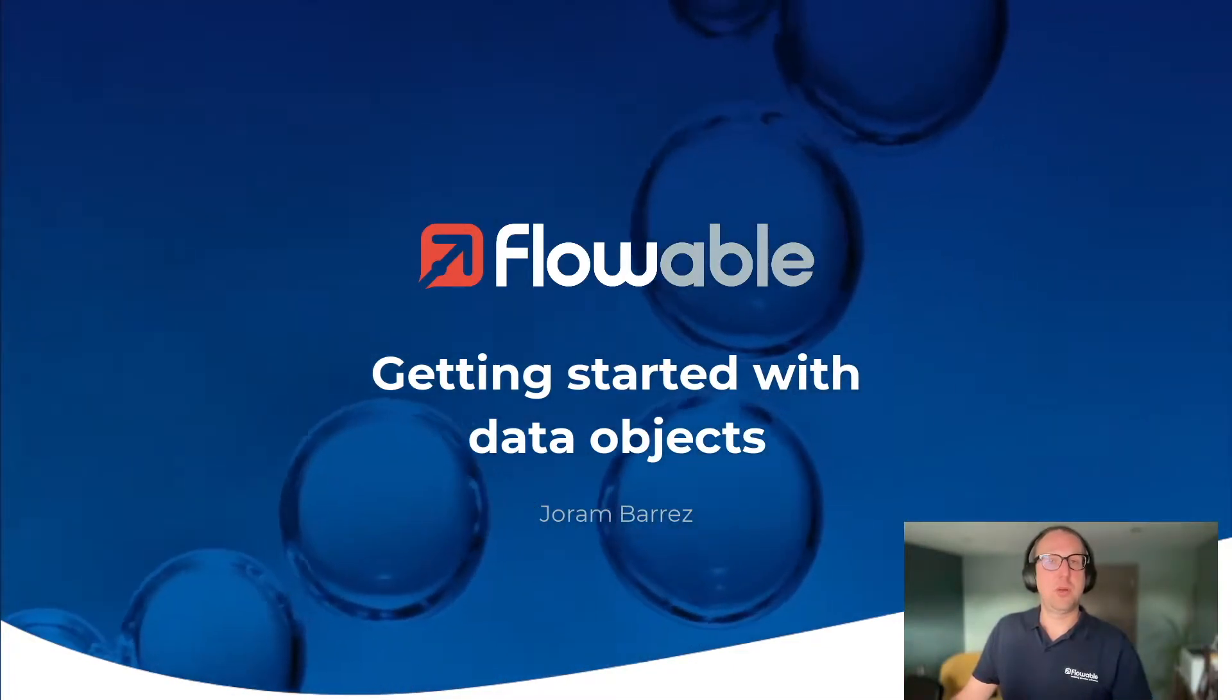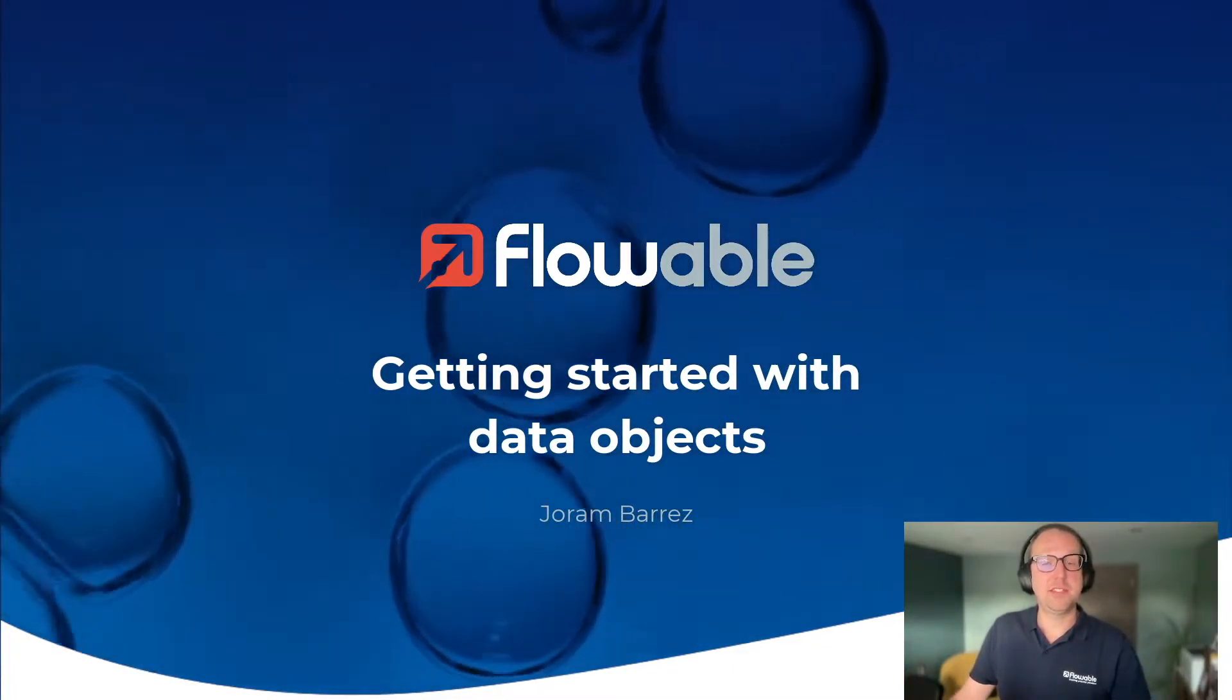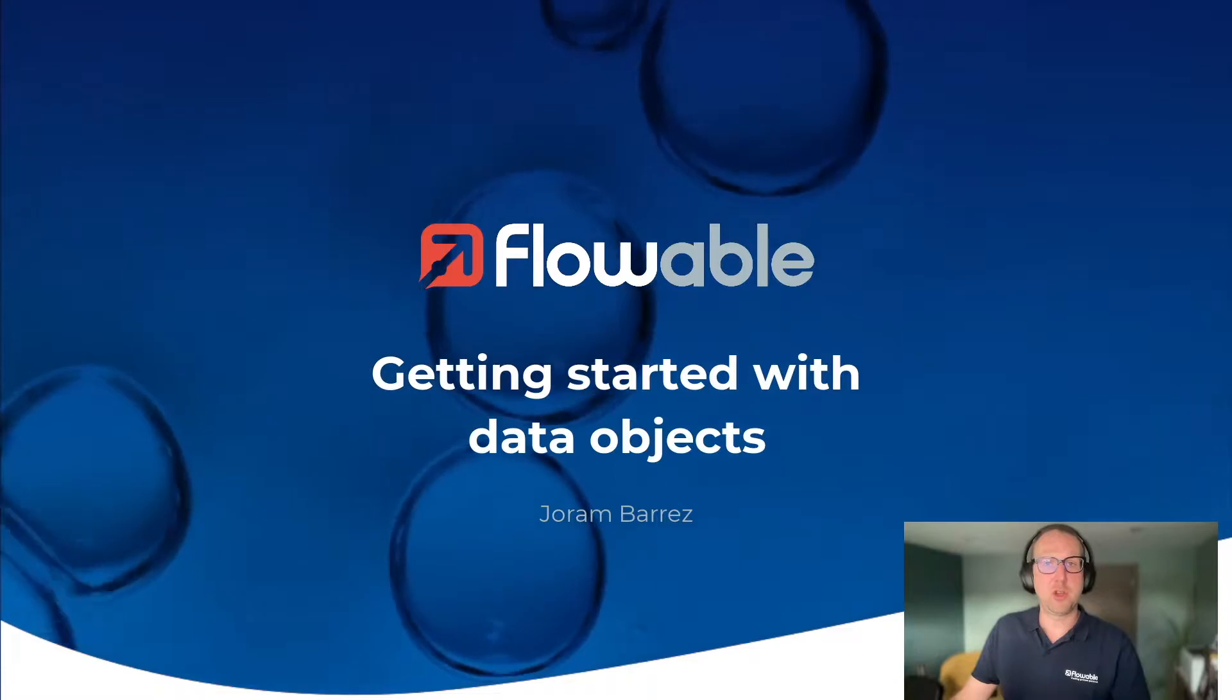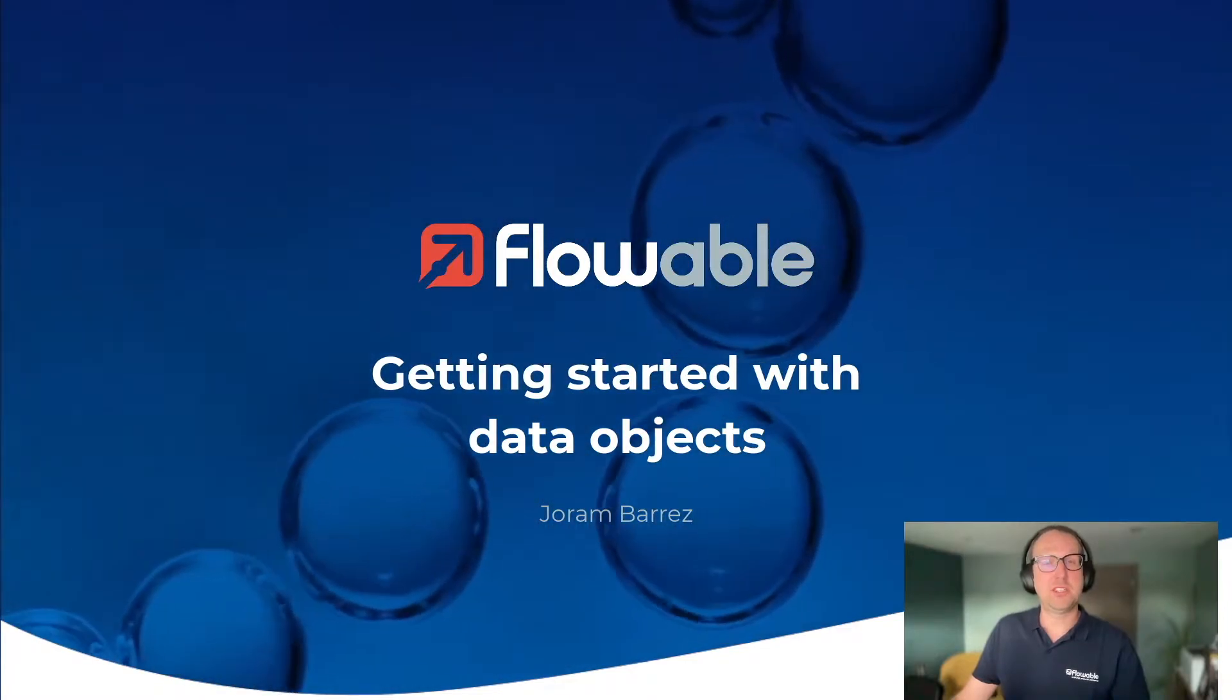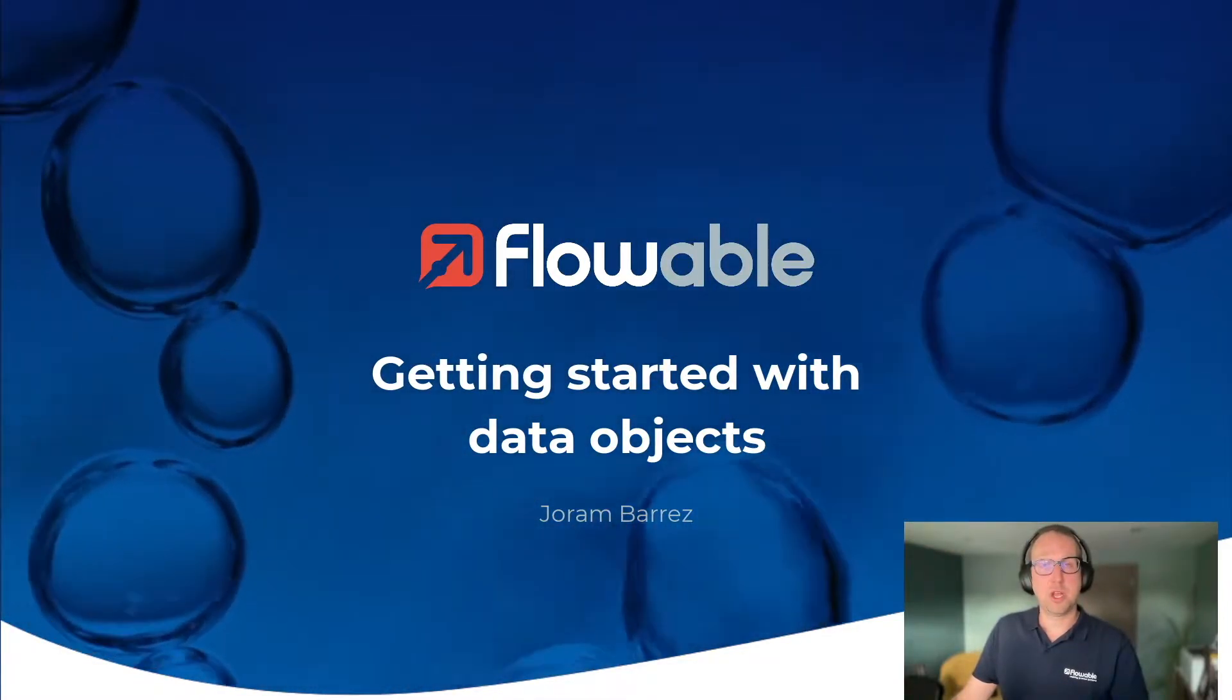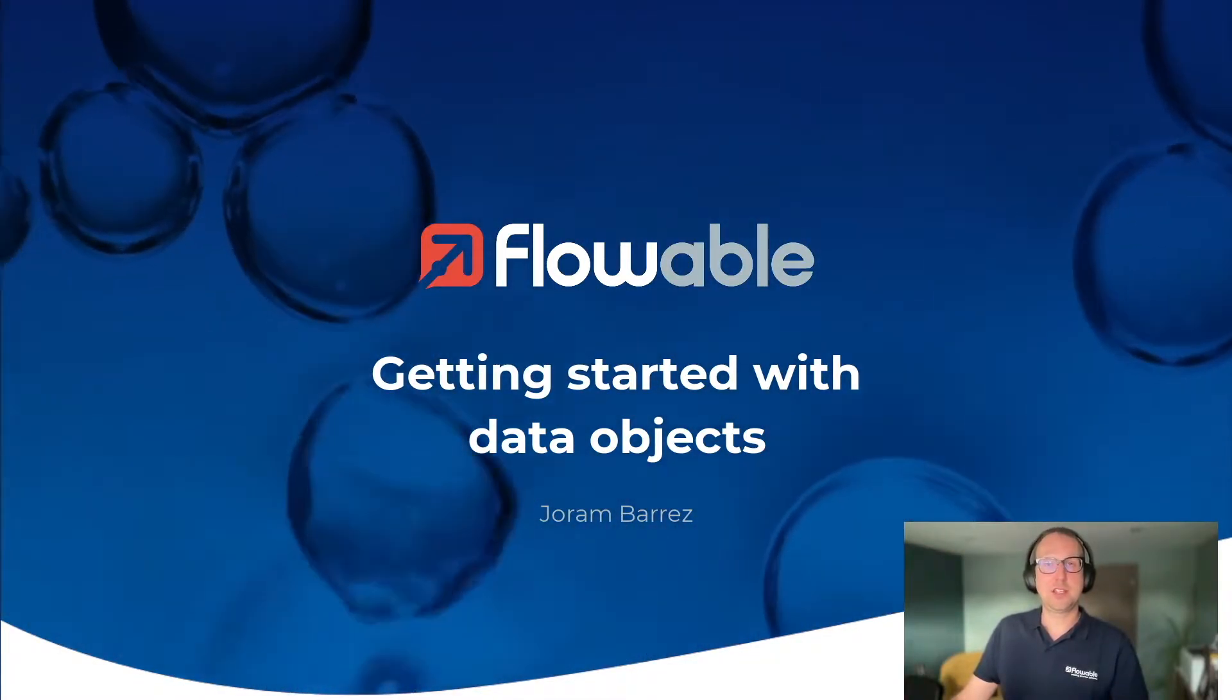Hi there, my name is Jordan Barras and in this introduction movie we're going to build a Flowable application with a data object from scratch. All right let's get going.